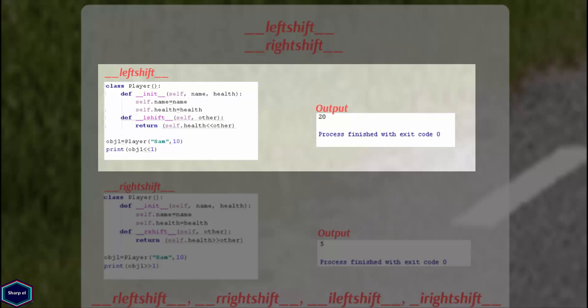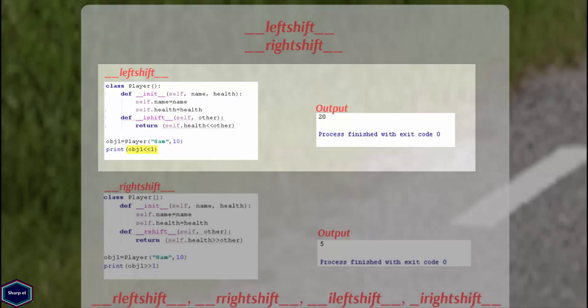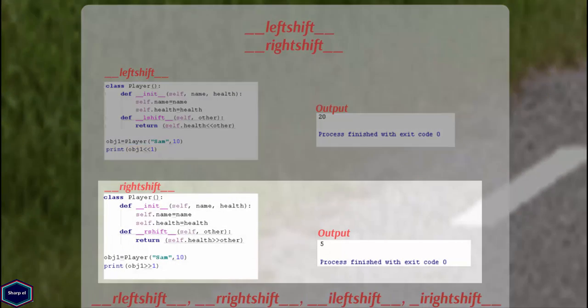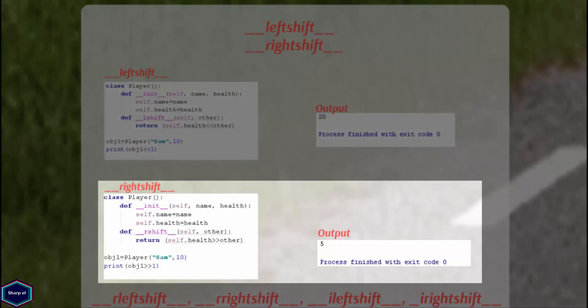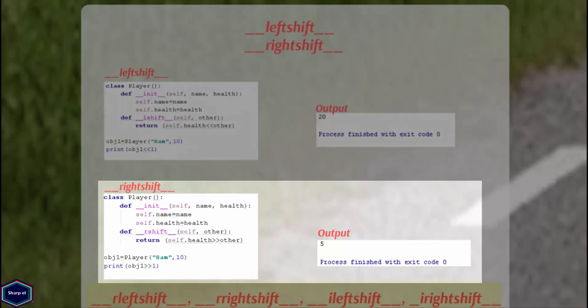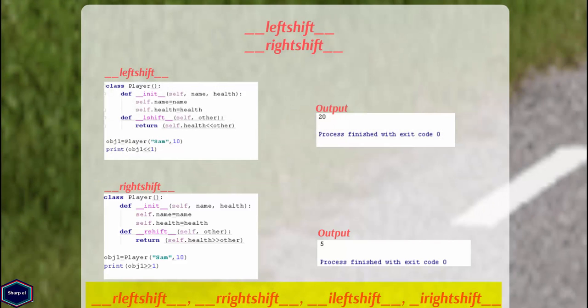Now in main, I have shifted my instance variable health by 1. If you know binary numbers, shifting 1 to the left is equal to multiplying the number by 2. Similarly, you can also implement the __rshift__ method. Python also provides reverse and in-place versions of left and right shift methods.